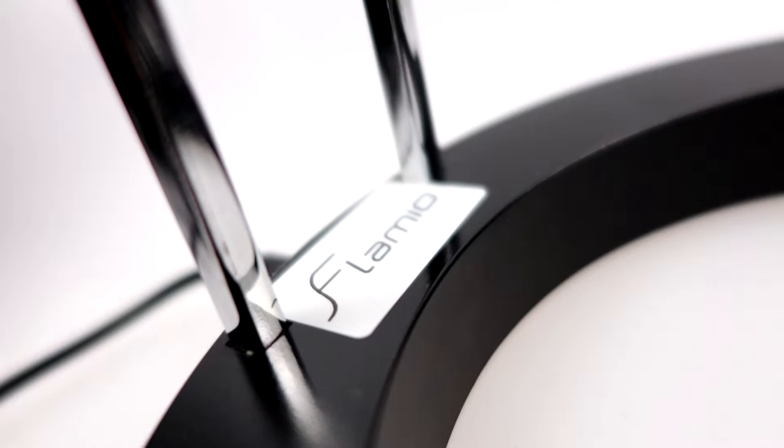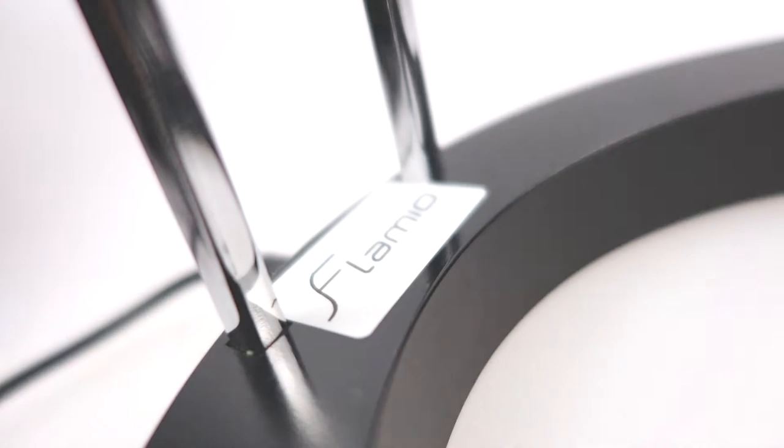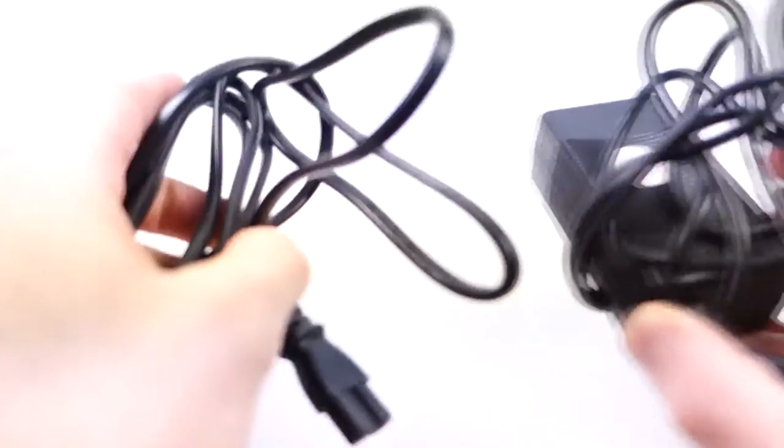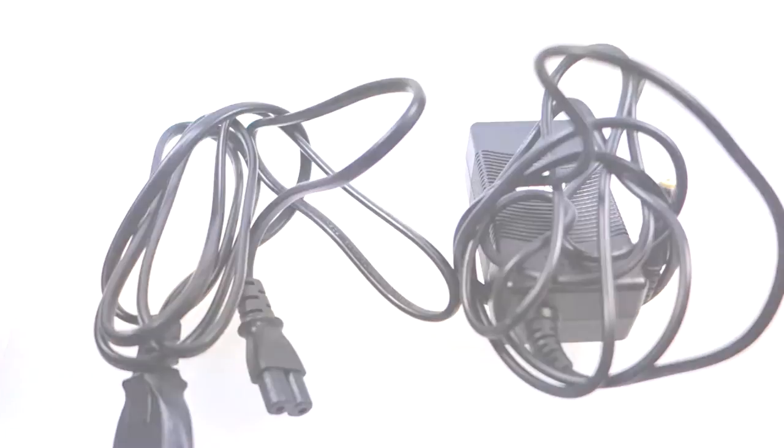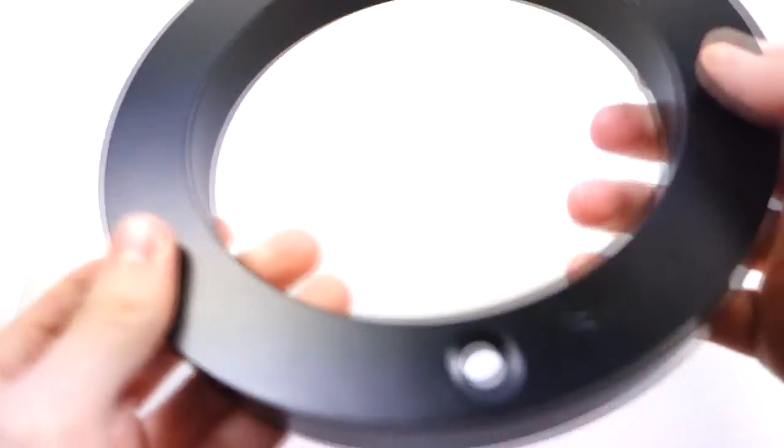When you first receive the magic lamp it will require some assembly before use as it does come in four separate parts. First are the power cables, next we have the lamp base, followed by the lamp tracks, and finally we have the main lamp itself.